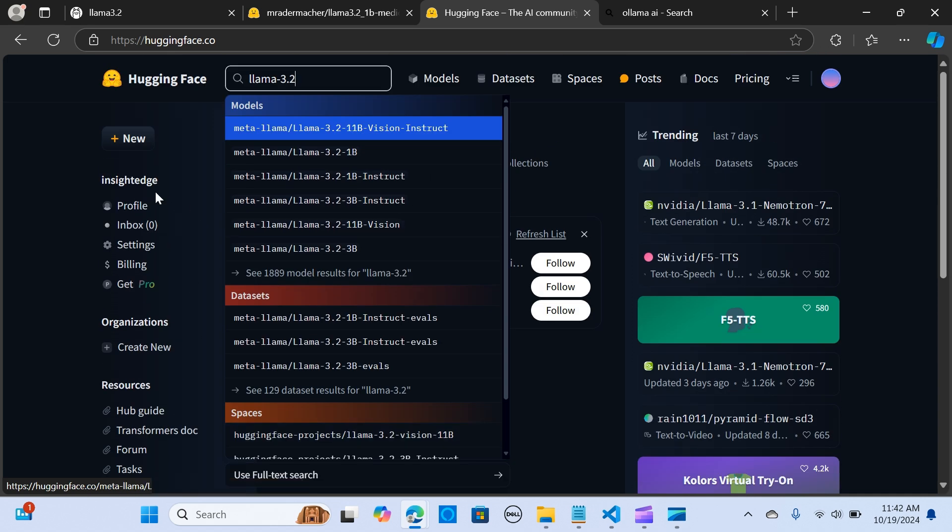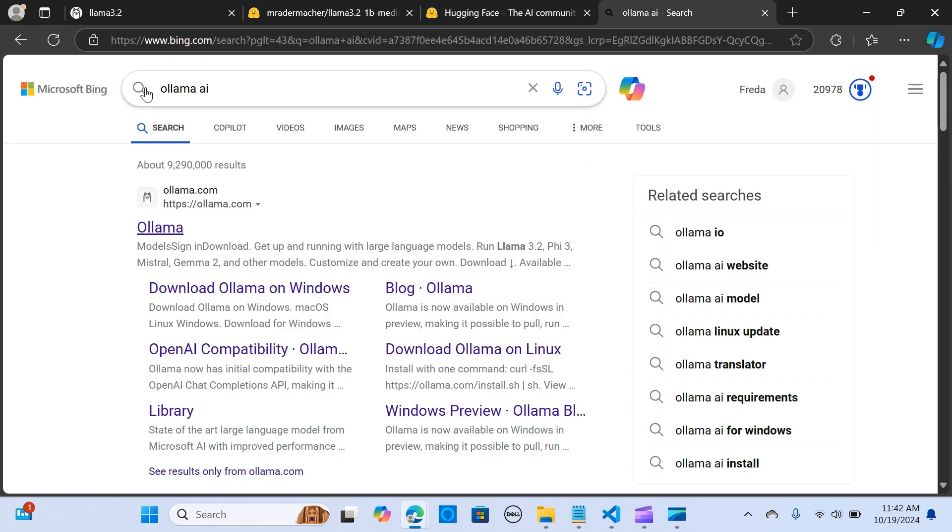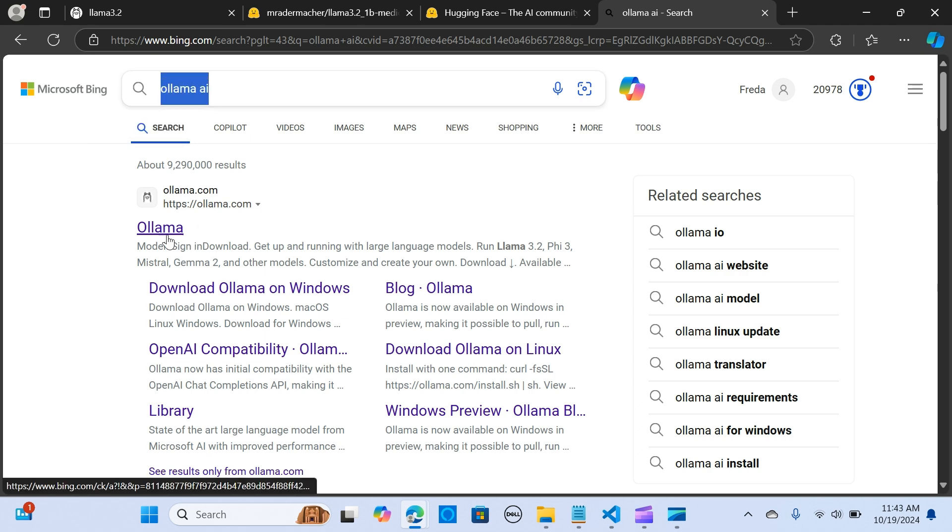I'm going to walk you through how you can run this easily. First, we need to install Ollama. Let's head over to ollama.com.